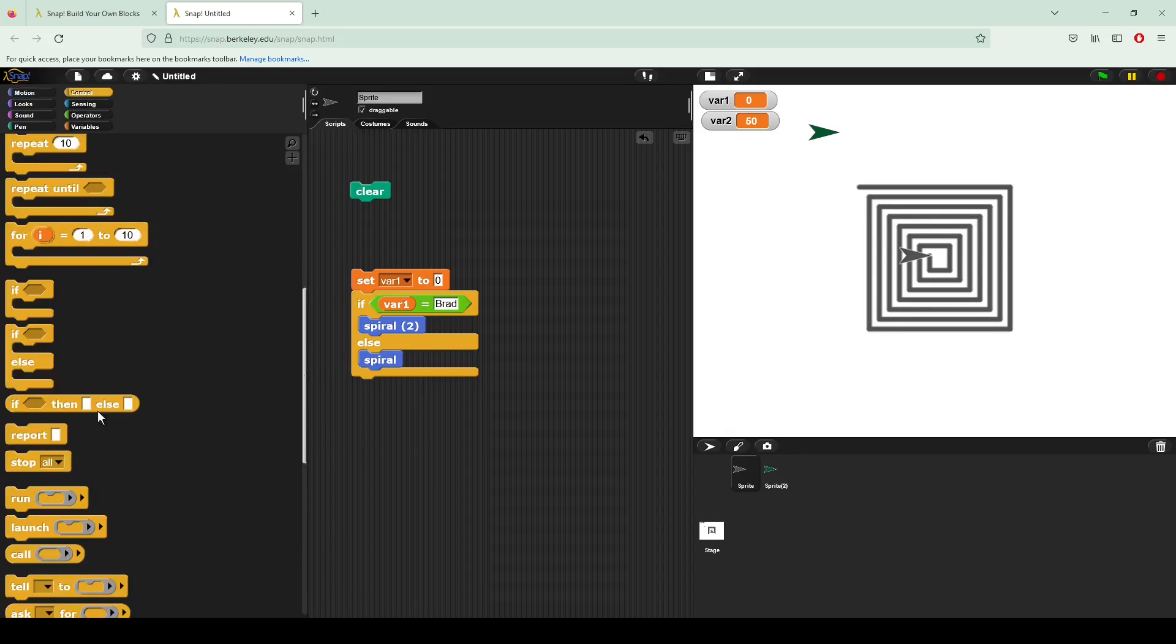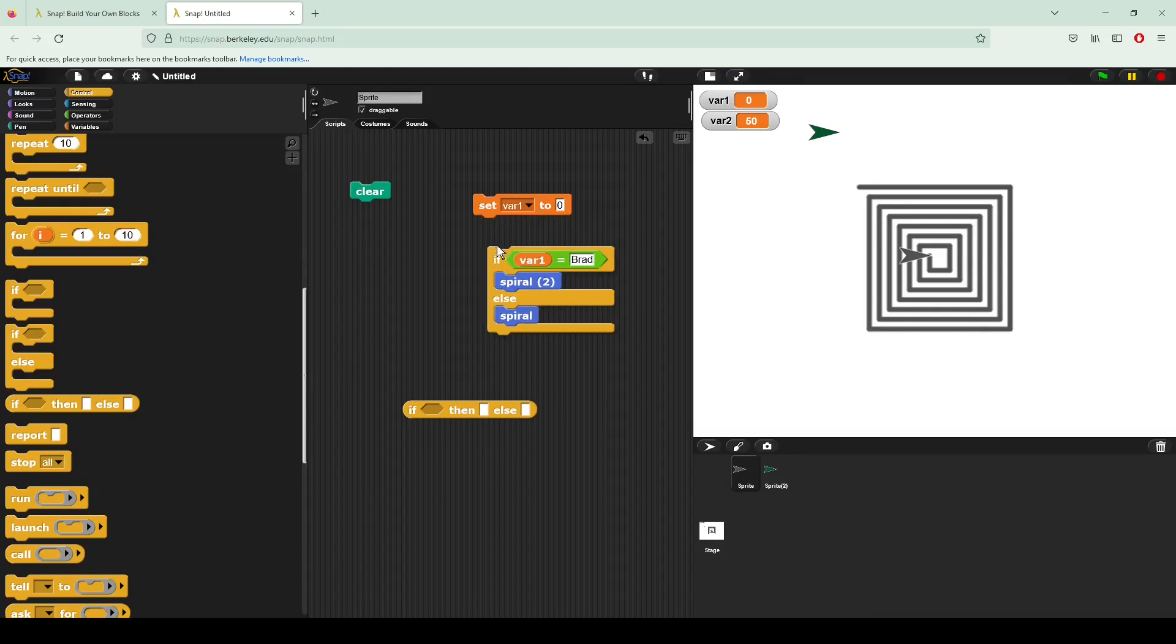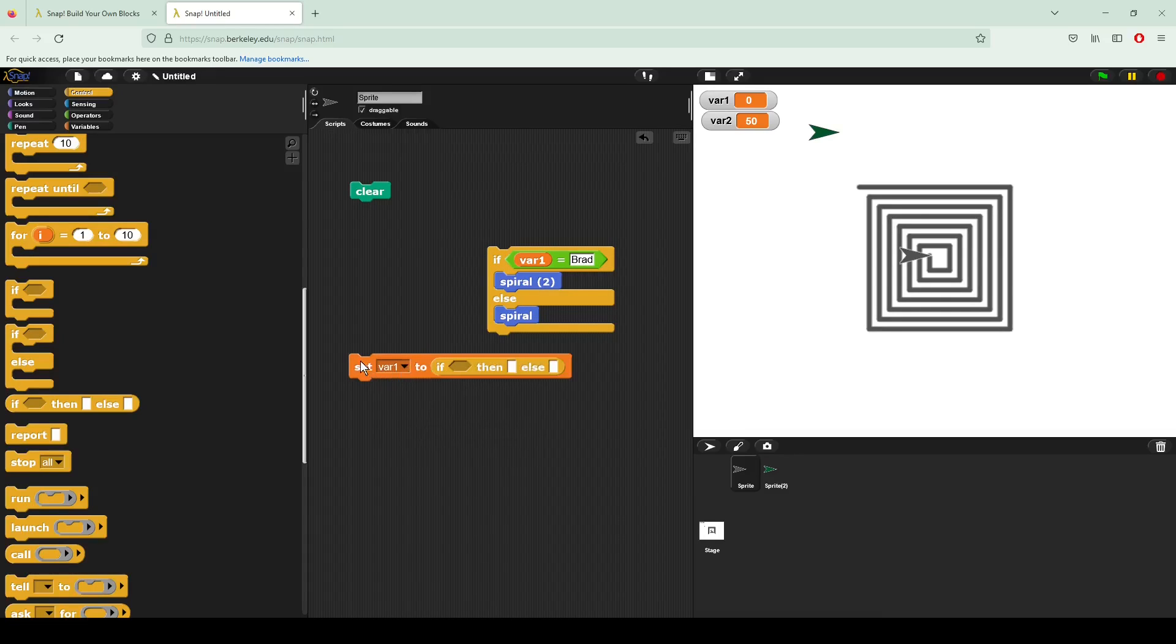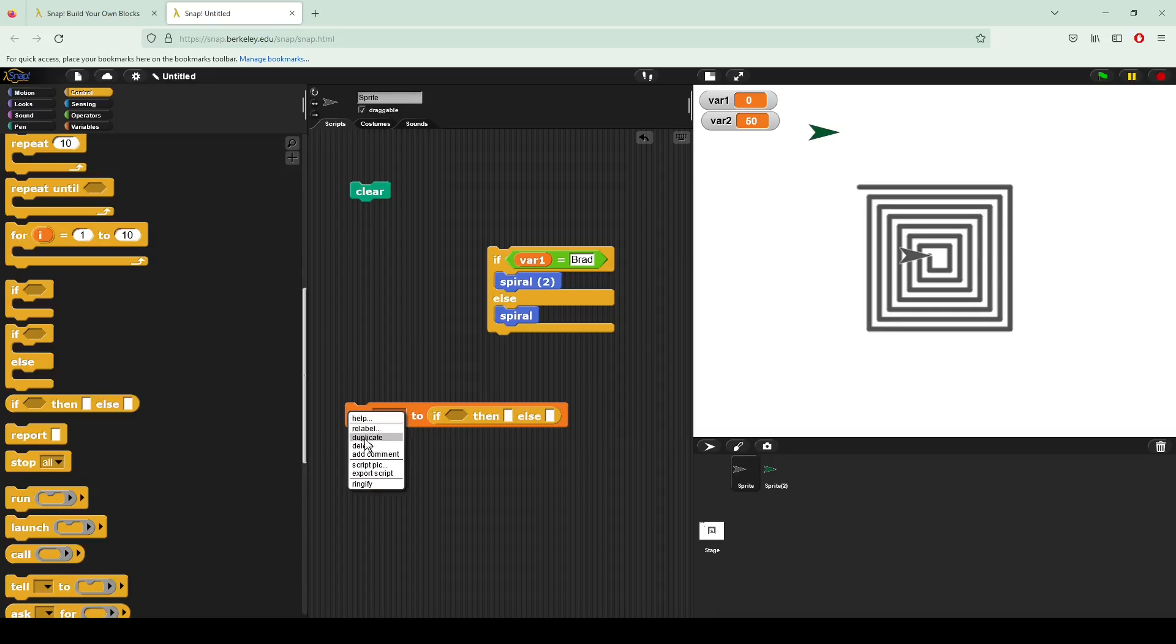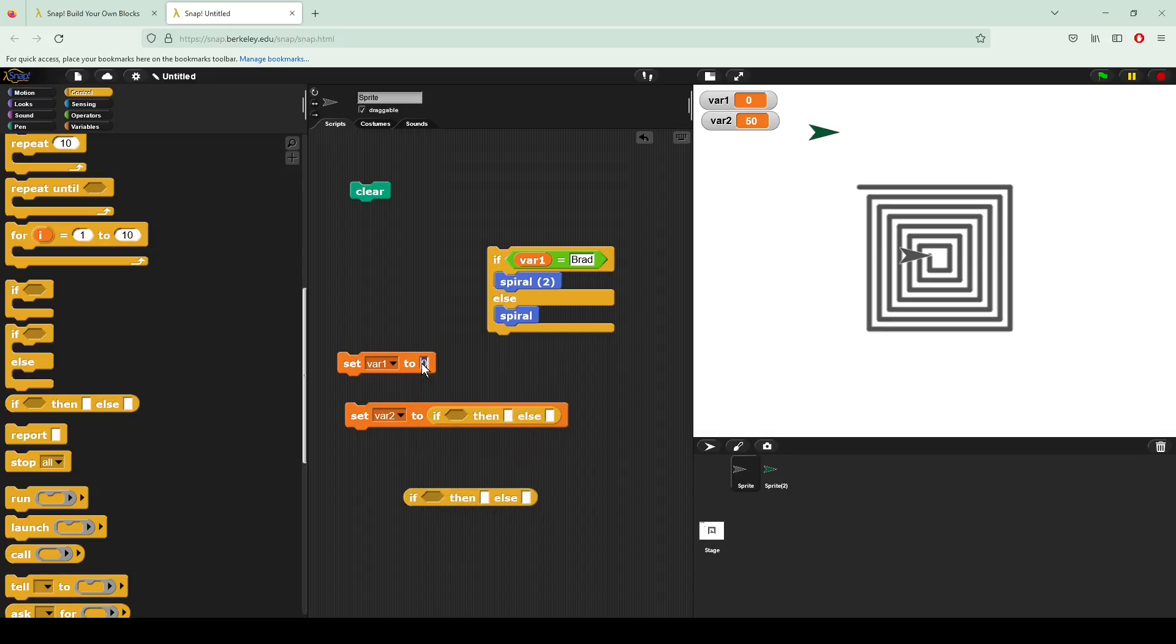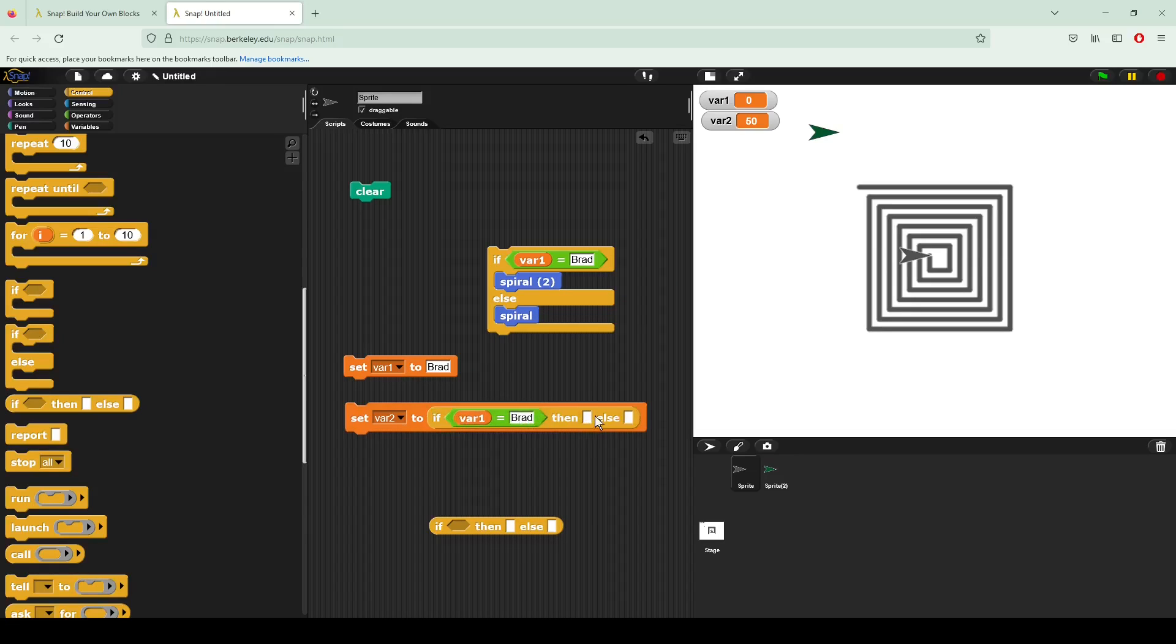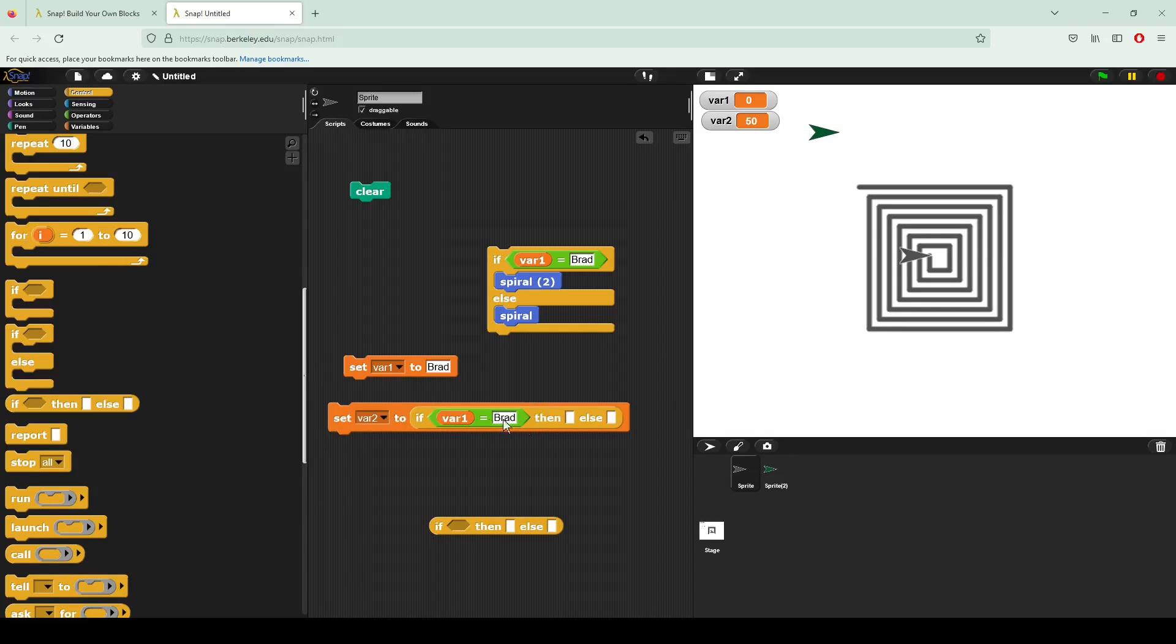Finally, I have a reporter block that does very similar to what these two do right here. So let's say we have our variable up here. I'm going to set it to var two. And actually, I do need this as well. So let's have var one be equal to my name once again. So right now, I want to say if var is equal to my name, then I'm going to set var two equal to something else. So here, I will say, if var one is equal to Brad, then we are going to set var two equal to one. And if it is not equal to Brad, we're going to set it to two.